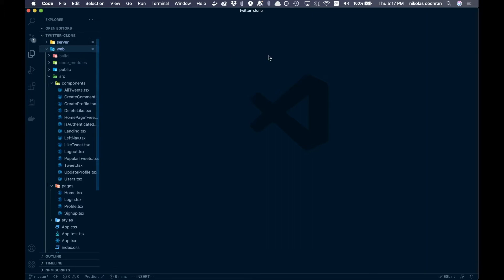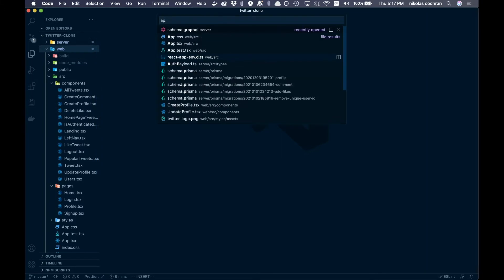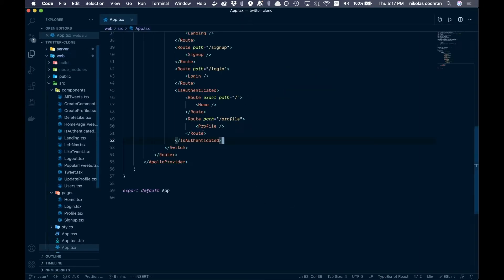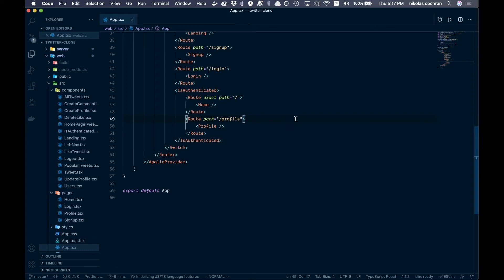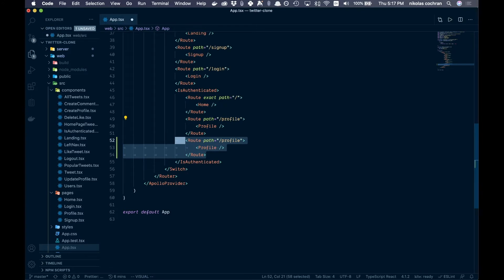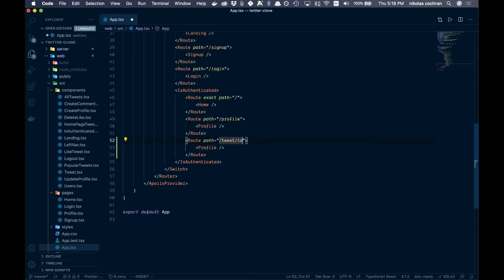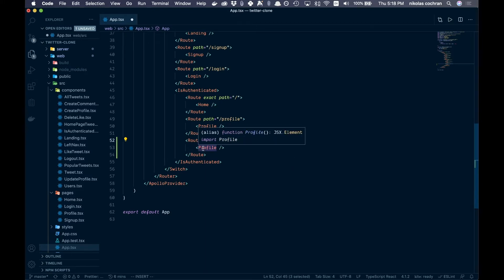Next we want to come into our front end, into our web folder, and go into app.tsx. We want to add an actual tweet route to a single tweet. We're going to stay inside our isAuthenticated here, copy this route down, and change it to /tweet/:id. This colon ID will direct to a specific tweet that we pass in when redirecting. Then we'll want to pass in our SingleTweet component, which we haven't created yet.